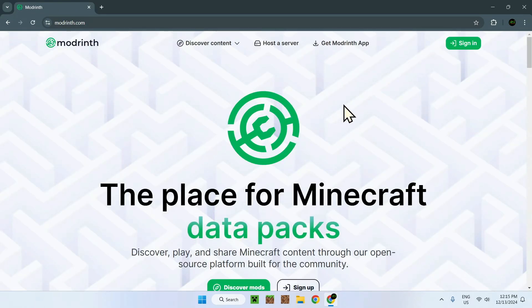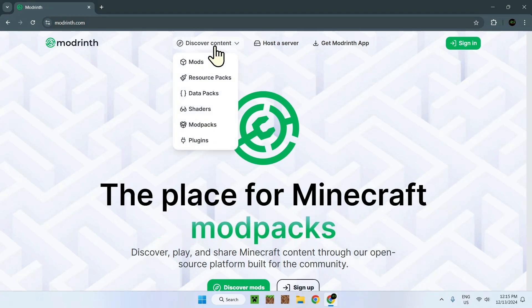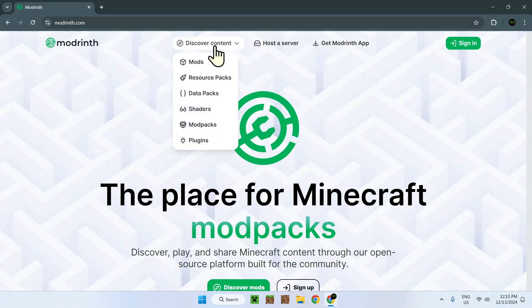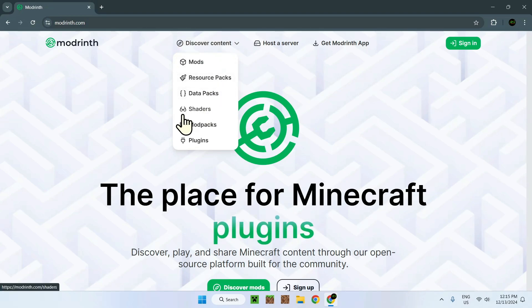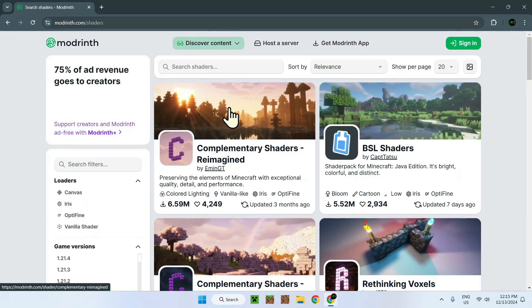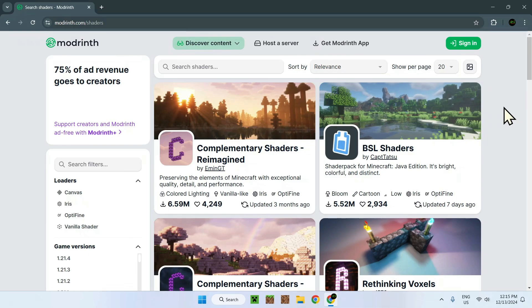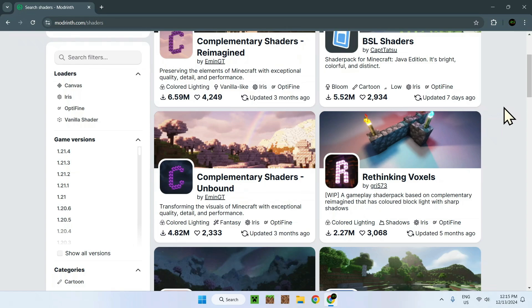Go to discover content, and when you hover over this you can go down to shaders. You see shaders here, just click shaders and you should be right here. Now Rethinking Voxels is right here on the first page. You have to scroll down a tiny bit, but you will see it right here. It's nice and easy for you to go and click it.